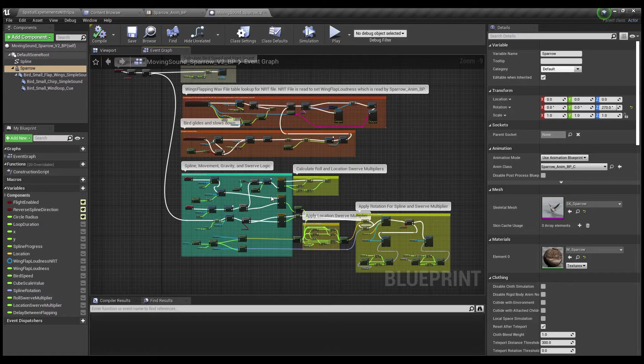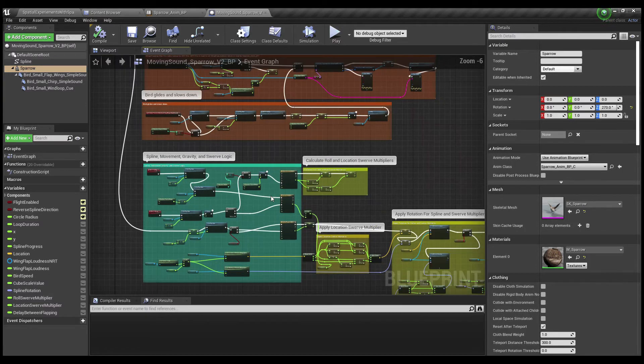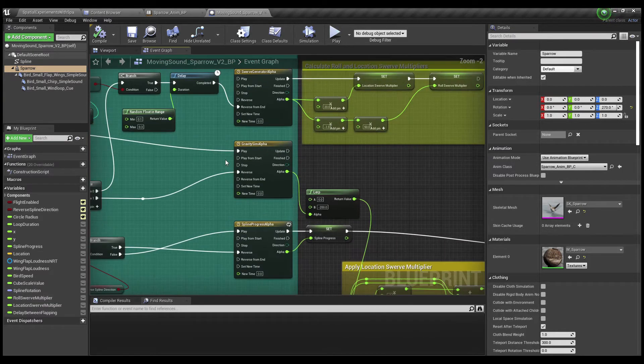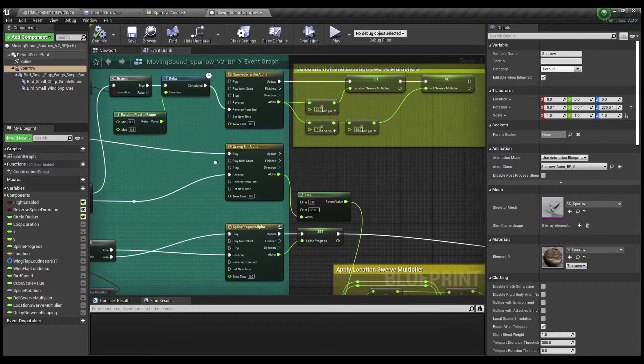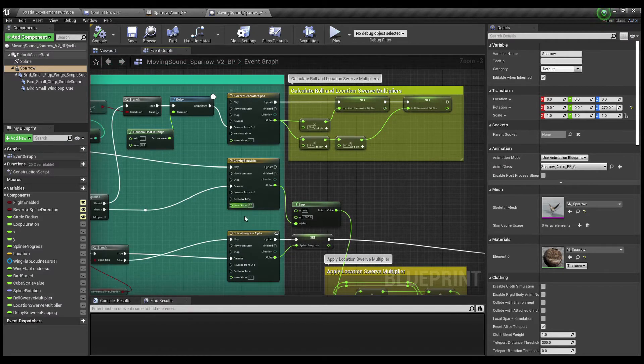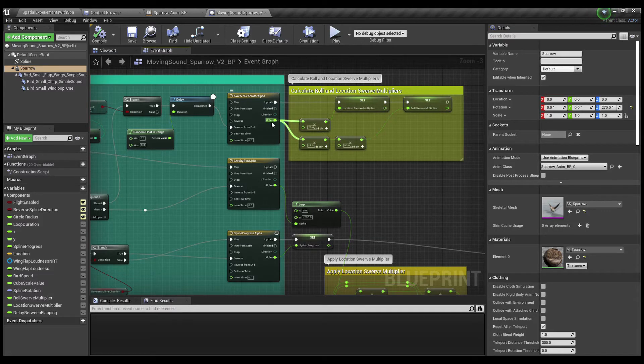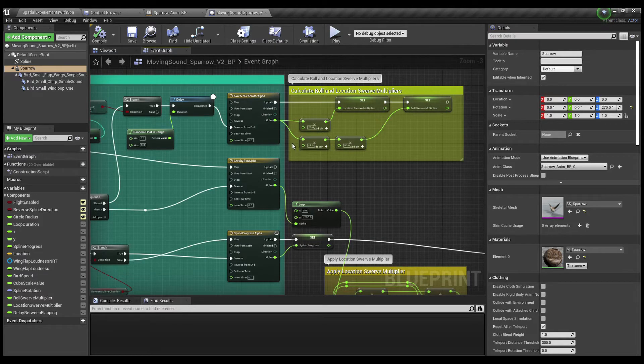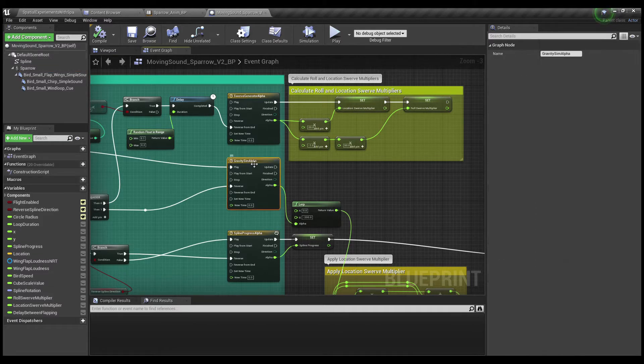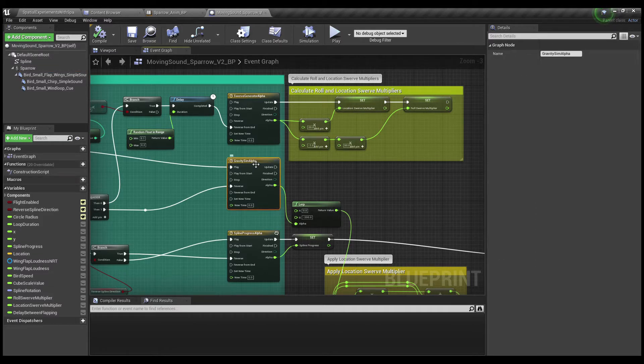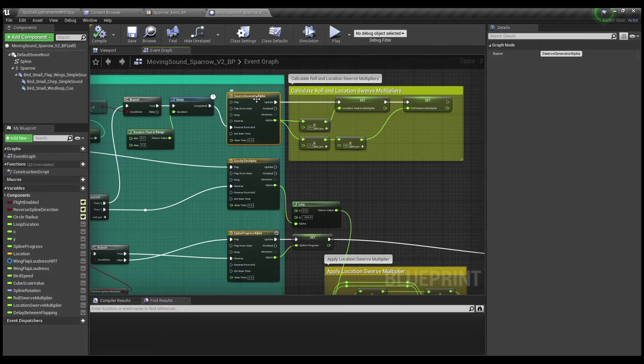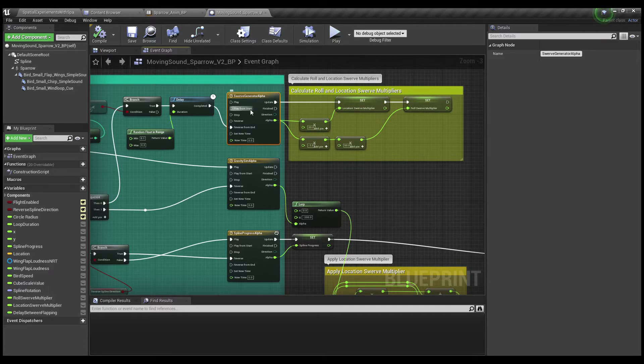So there are three main branches of logic in this blueprint, and they all kind of center around these three timers here. And the timer's alpha values are what move the bird around in a circle and also let the bird go up and down. That's the gravity sim. And then they're also what create the tiny little swerves of the bird, kind of swerving back and forth like he's grabbing a bite of a mosquito or a fly or something.